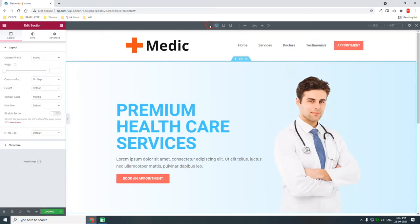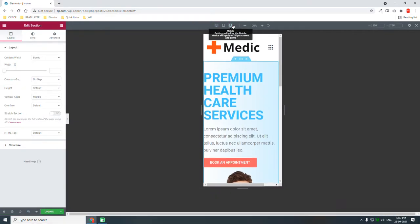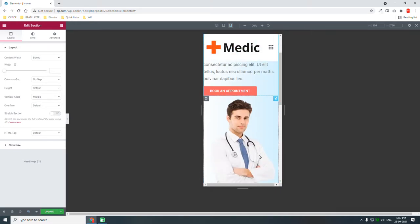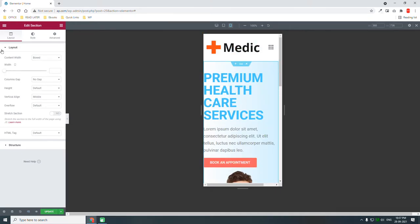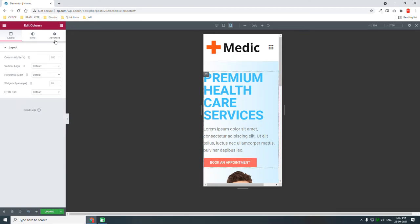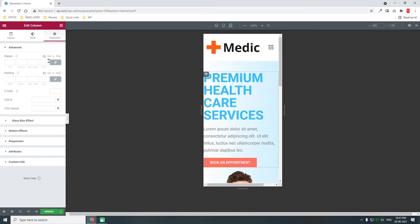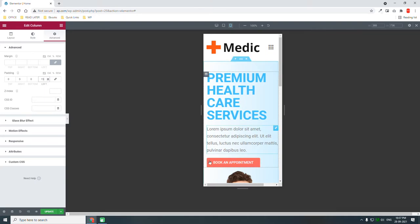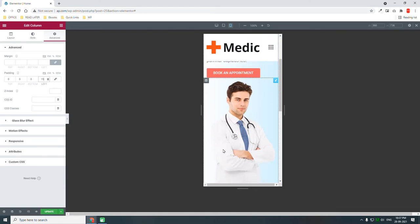Let's check how it looks on mobile. It looks okay. The only drawback is that there's no padding on the left, so let's add a little padding to this column — about 15 to 20 — so it's more readable and looks good.